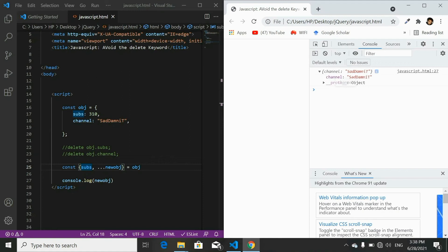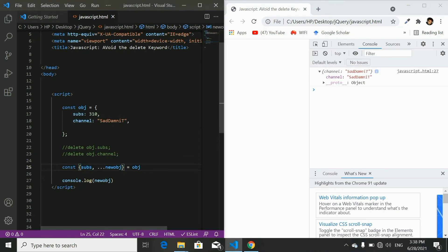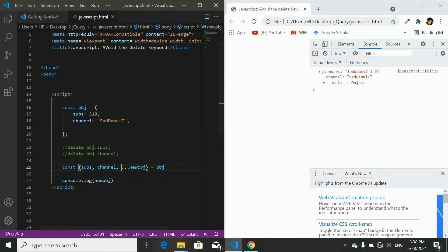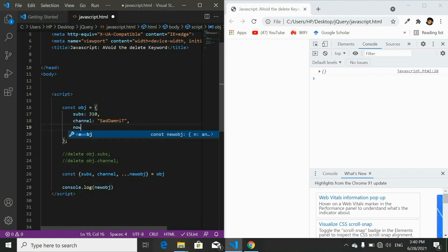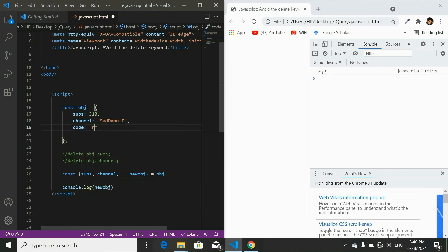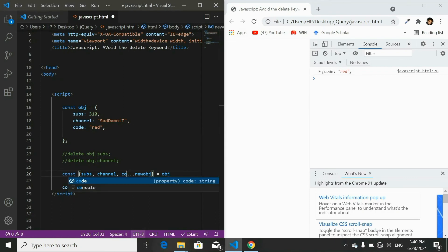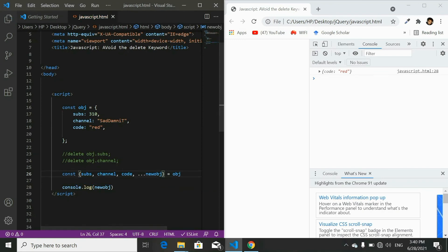You can see there is only one property remaining — the channel name. If I want to remove the second property too, I just write its name on the same line — for example channel. When you refresh, you'll have an empty object. Now if we add another property to our object and name it code red, refreshing the page will show the object with that one property.